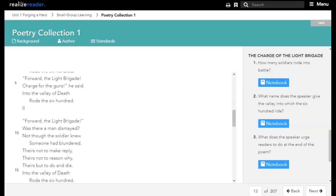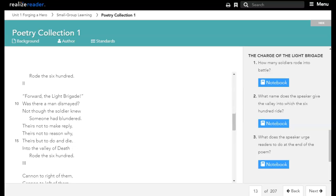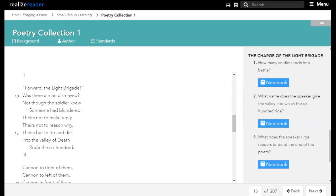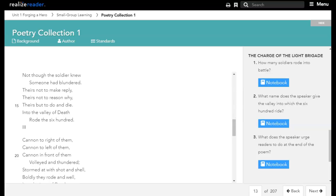Forward the light brigade! Was there a man dismayed? Not though the soldier knew someone had blundered. Theirs not to make reply, theirs not to reason why, theirs but to do and die. Into the valley of death rode the six hundred.